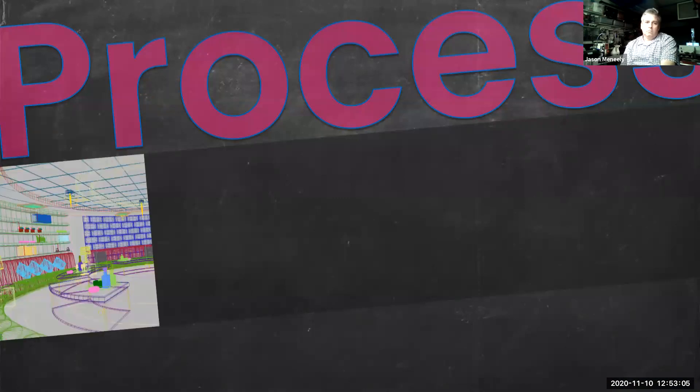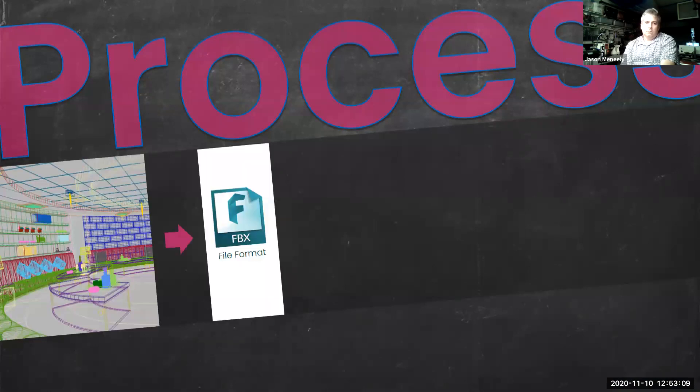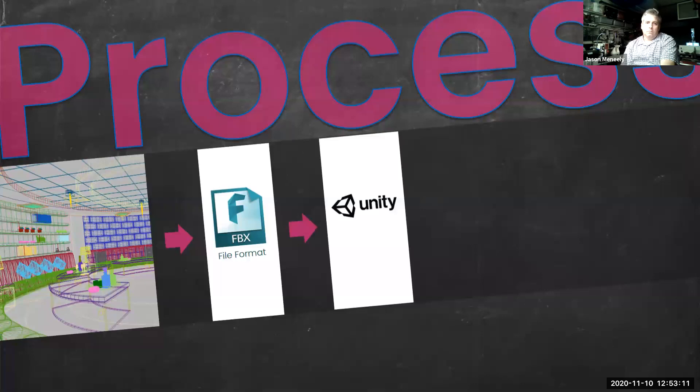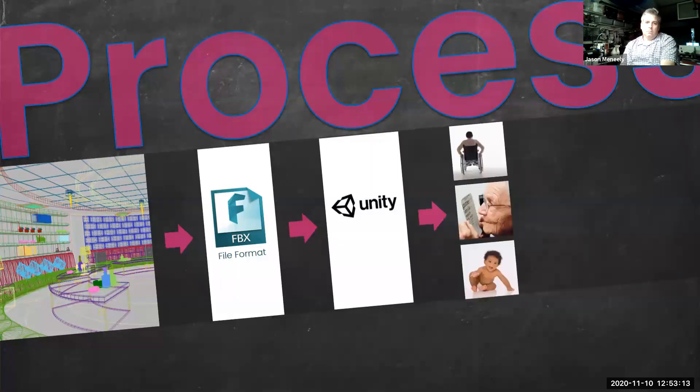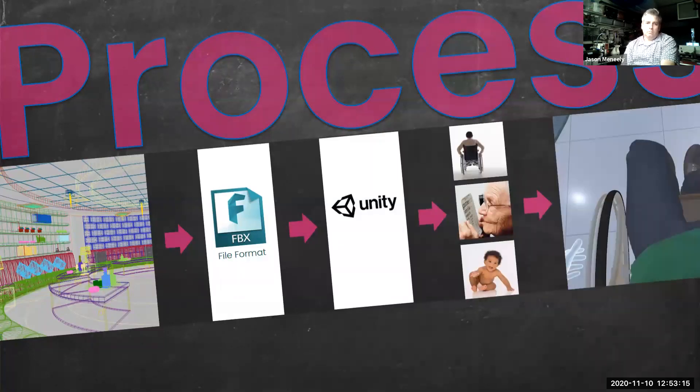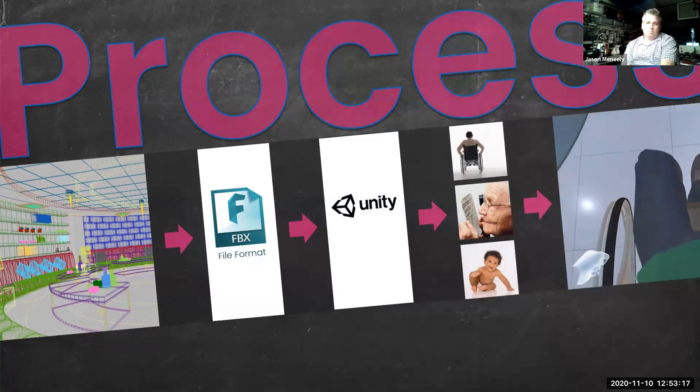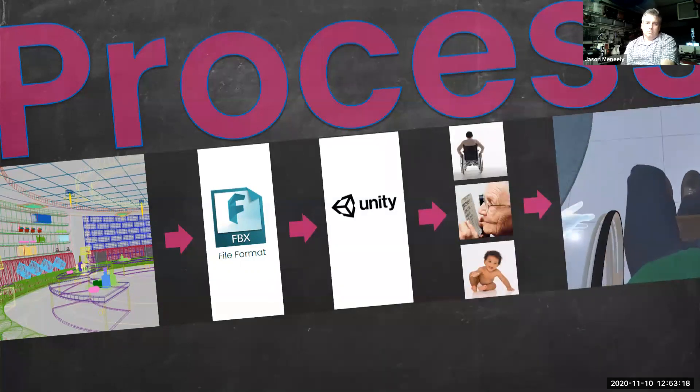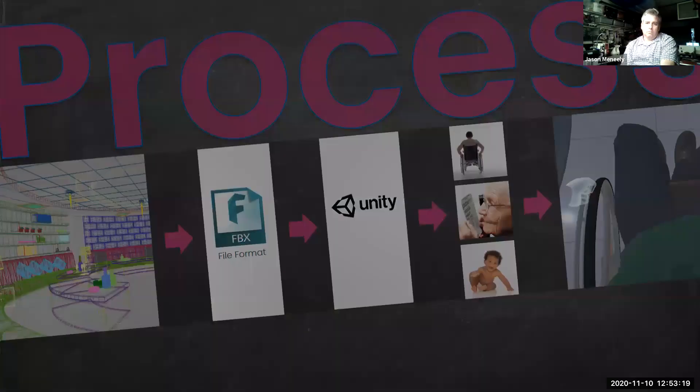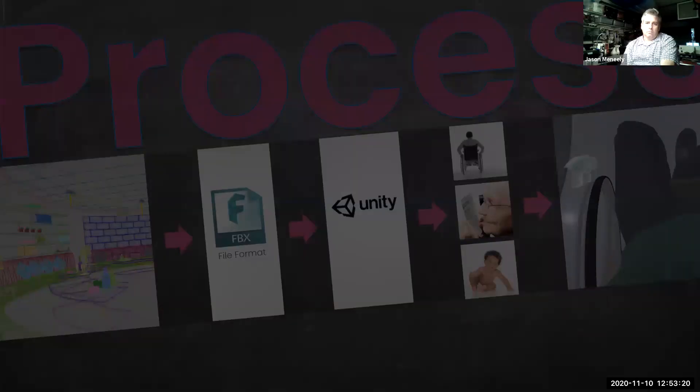I did not want students to have to learn yet another software application. Instead, students worked with 3D modeling software they were already familiar with. They simply export their project in FBX format, launch the application we created in Unity, choose the character they want to be, and open their exported file to begin. Let's see the process in action.